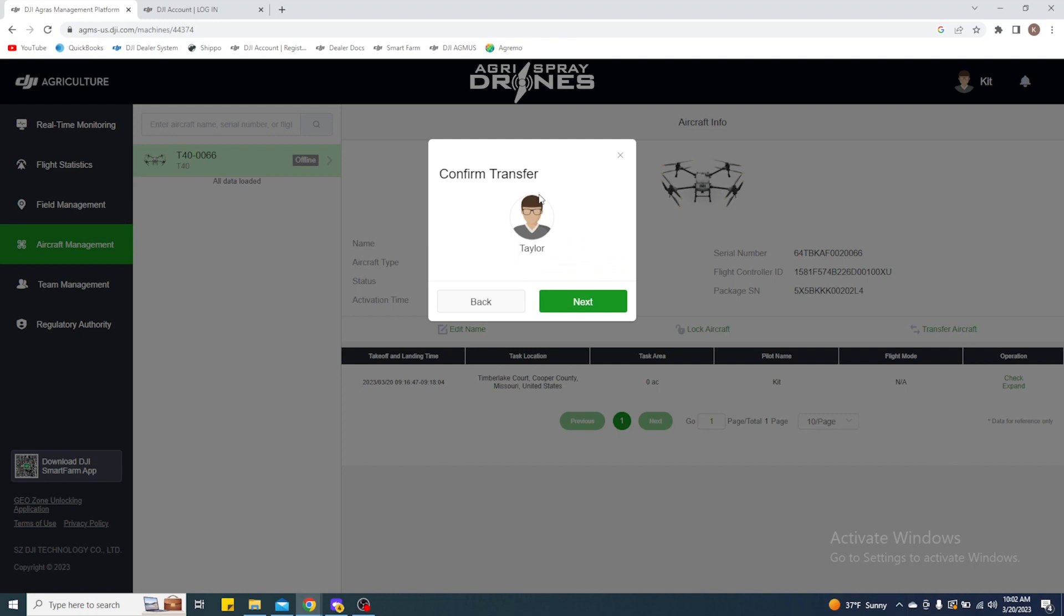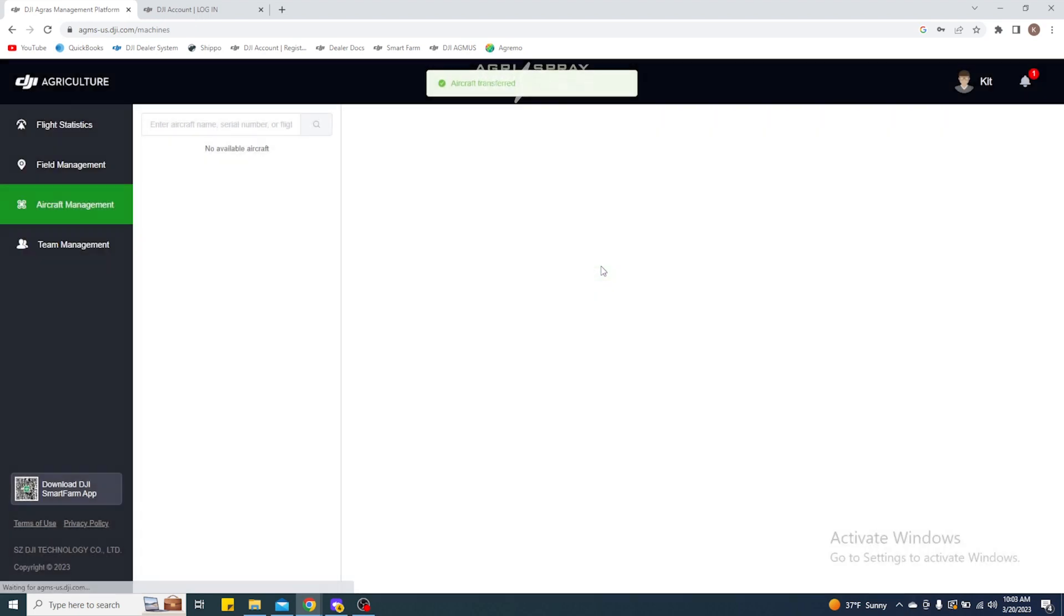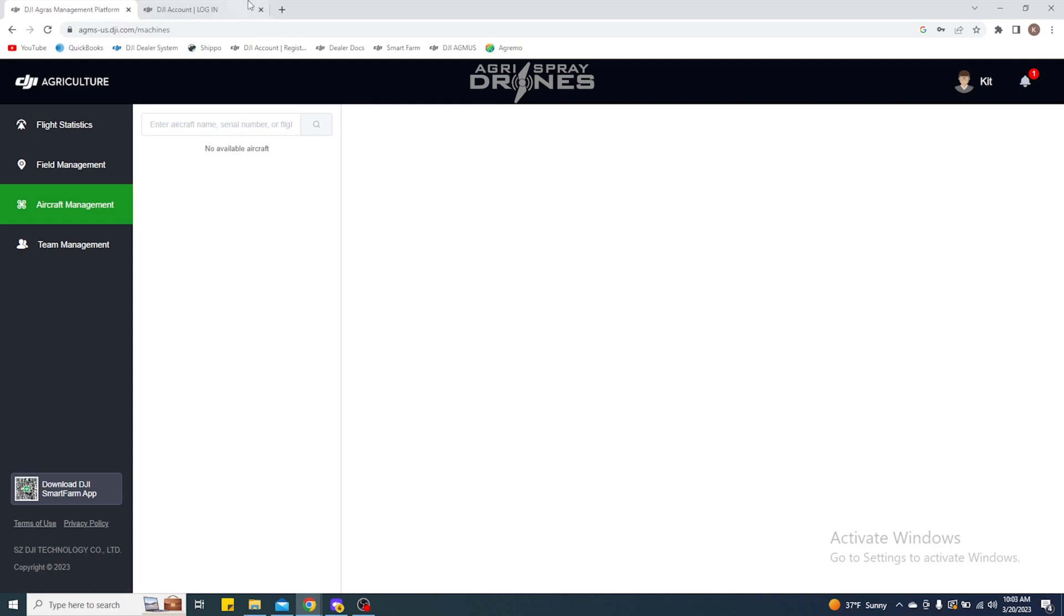It's going to show you that person that you're transferring to. So Taylor, yeah, and then you're going to enter your account password. Once you type in your password there, there you go—it transfers that aircraft over to the other account.